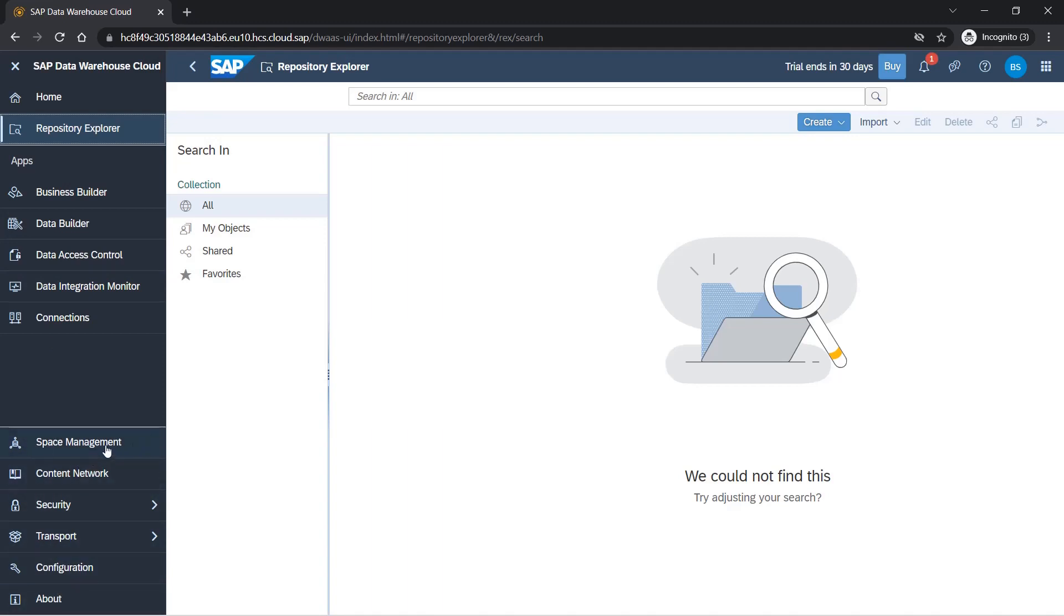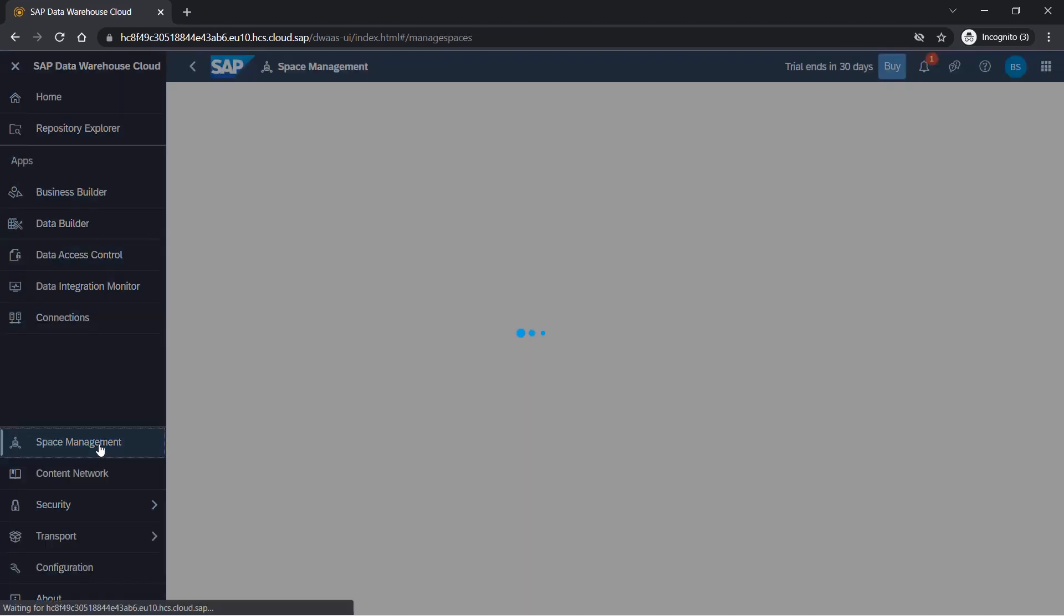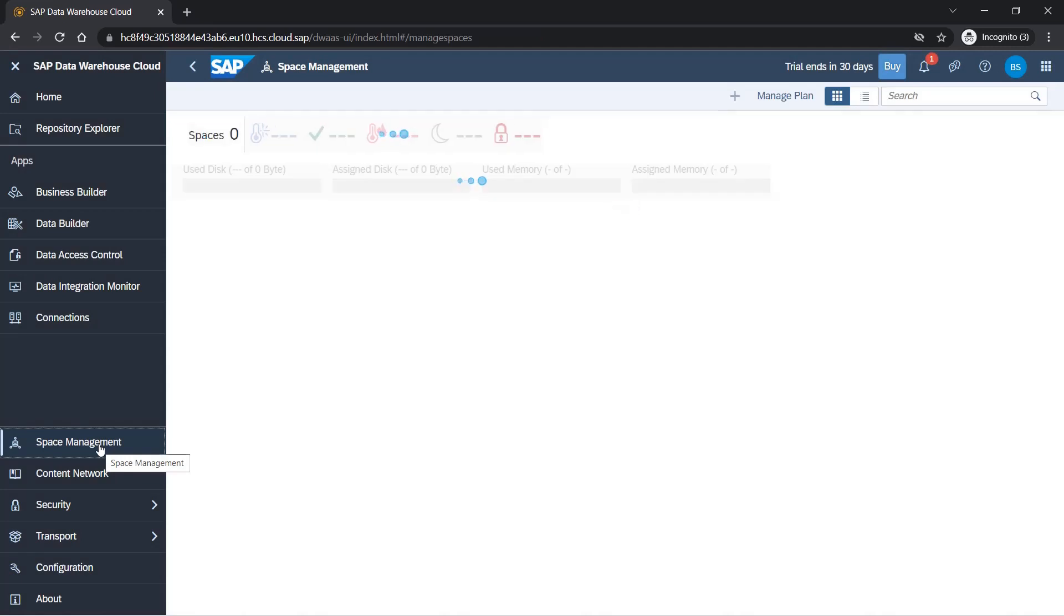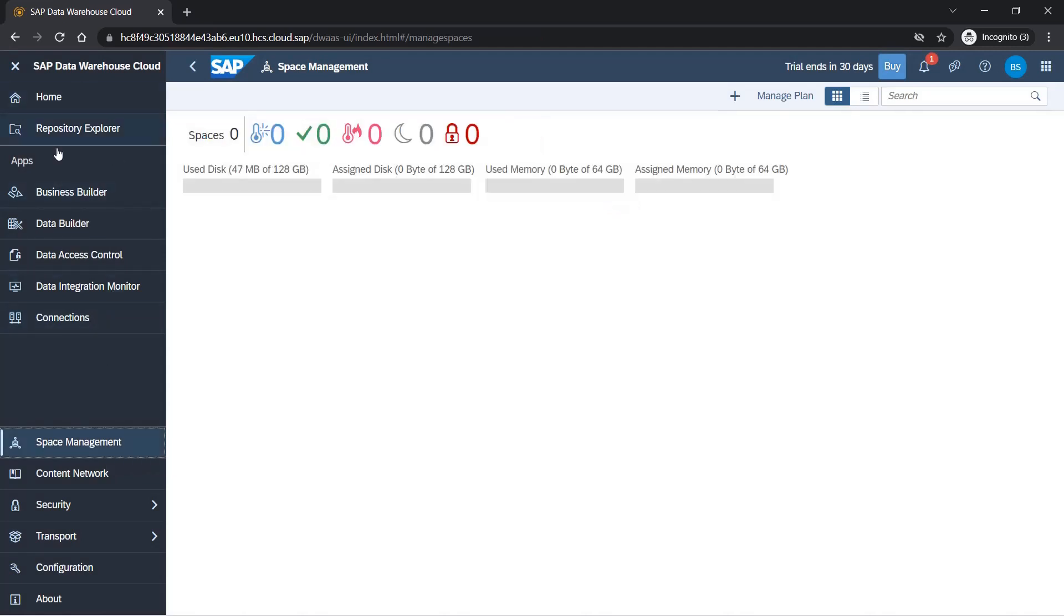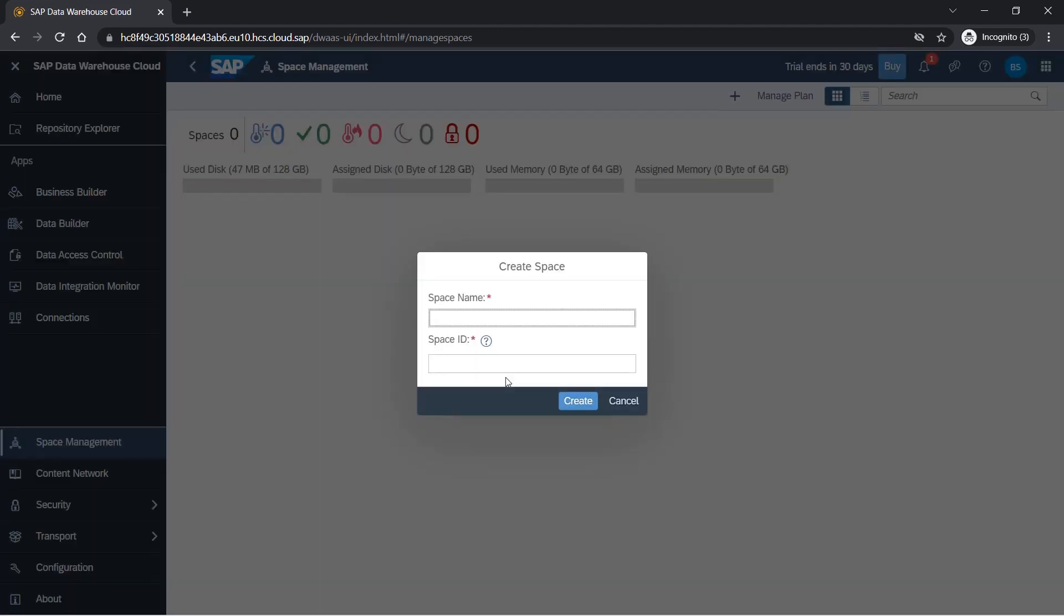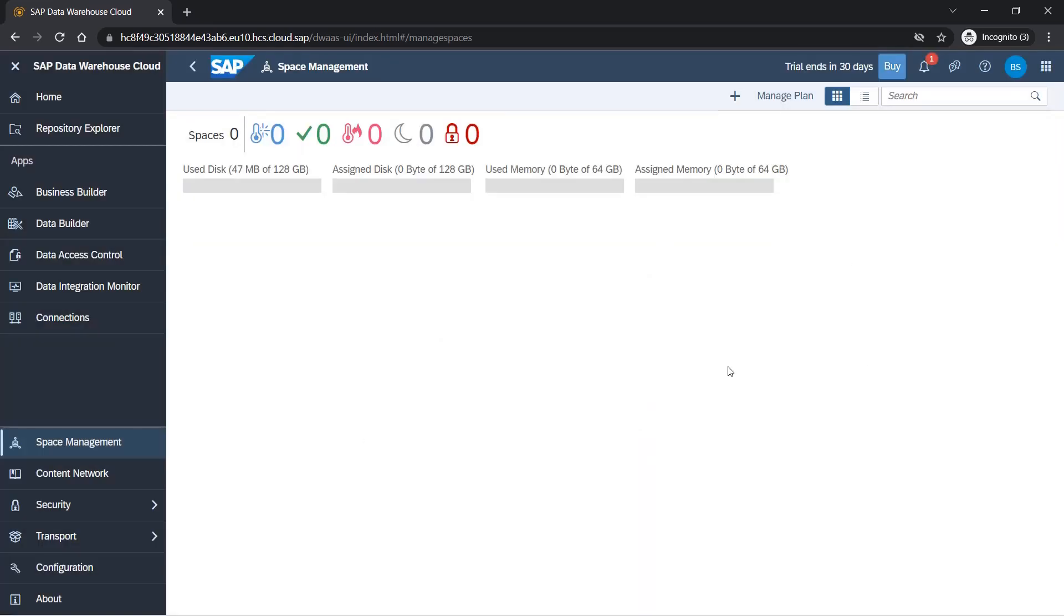Then we have a set of apps. Let me cover space management first. We'll be covering all of these in future sections in detail; here we're just having a quick walkthrough. You can create your own space here. If you are from HR department, sales department, or finance department, each department can create their own space and use it.